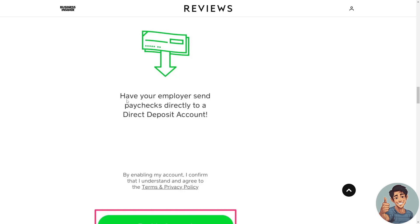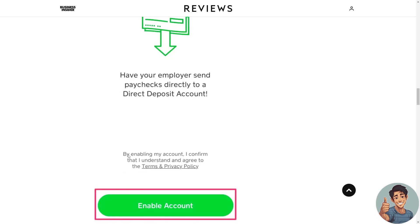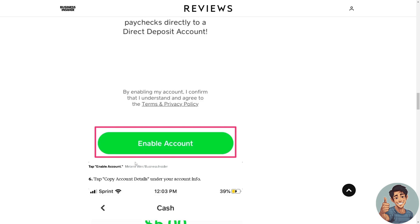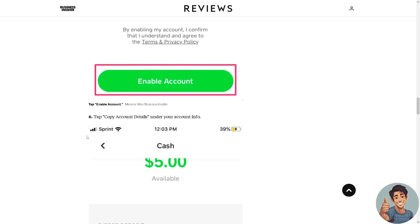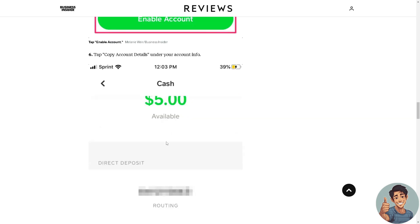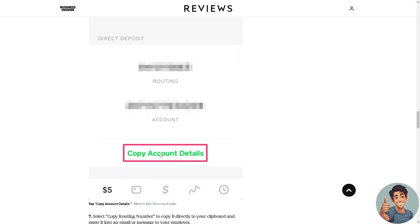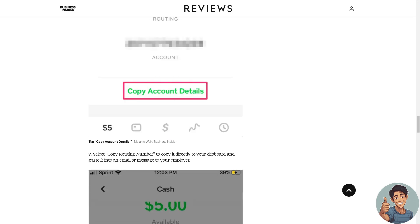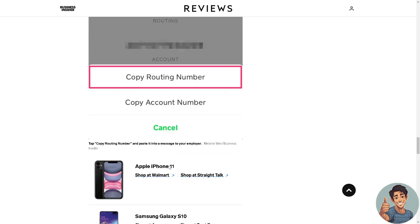It says here: have your employer send paychecks directly to a direct deposit account. You just have to agree to the Terms and Conditions. Tap Enable Account. You need to tap Copy Account Details on your account info right here. Then select the routing number to copy it directly to your clipboard and paste it into your email or message to your employer.